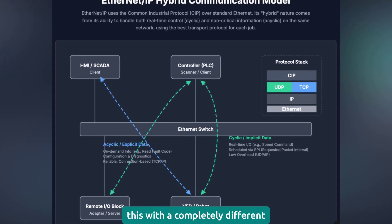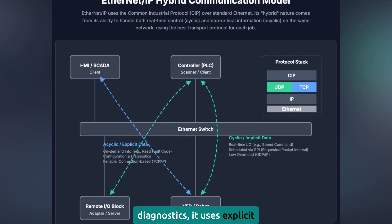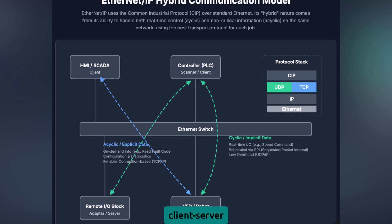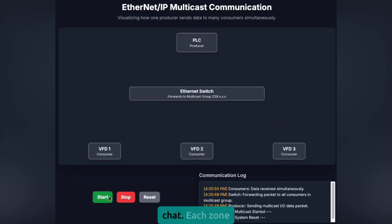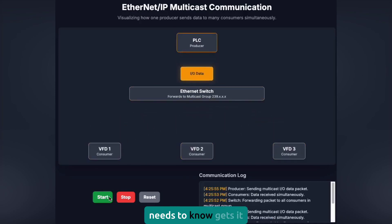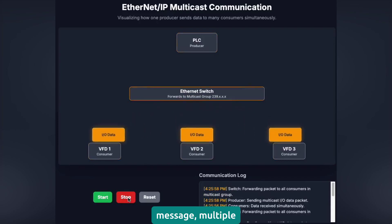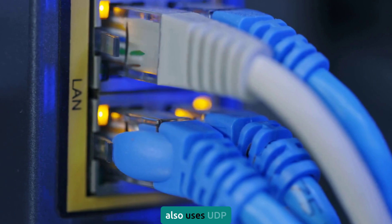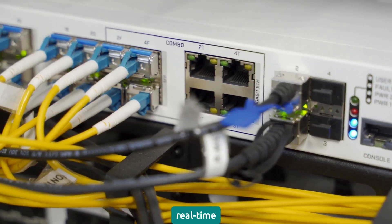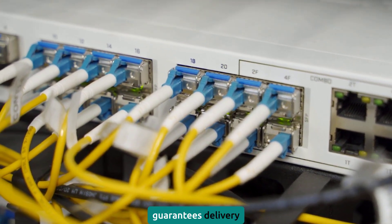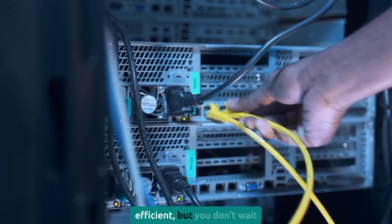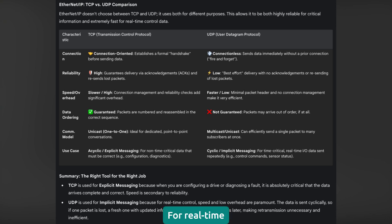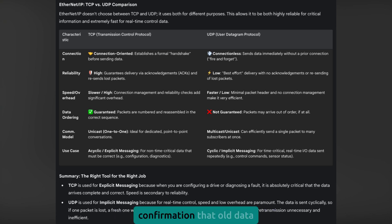EtherNet/IP solves this with a completely different approach. For configuration and diagnostics, it uses explicit messaging — similar to Modbus TCP's client-server model. But for real-time I/O data, it switches to implicit messaging with a producer-consumer model. Instead of calling each zone operator individually, you set up a group chat: each zone operator posts their temperature once, and everyone who needs to know gets it simultaneously — one message, multiple consumers. EtherNet/IP also uses UDP instead of TCP for this real-time data. TCP is like registered mail — it guarantees delivery but takes time for handshakes and confirmations. UDP is like broadcasting on a radio: fast and efficient, but you don't wait around for confirmations. For real-time control, you'd rather get the latest data quickly than wait for confirmation that old data arrived safely.